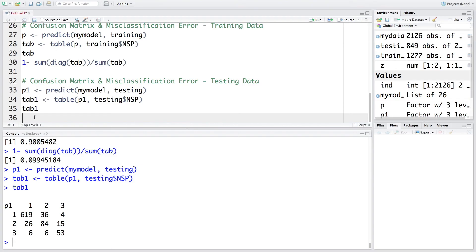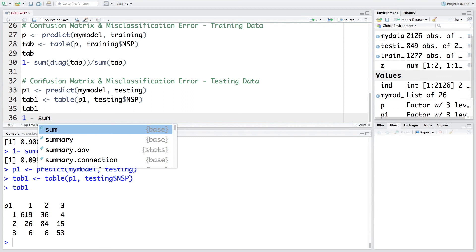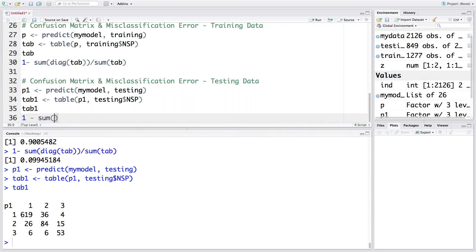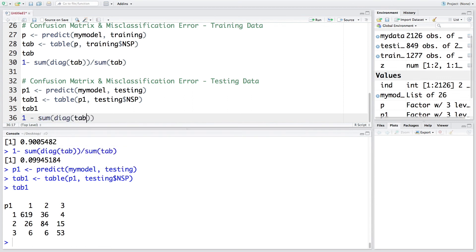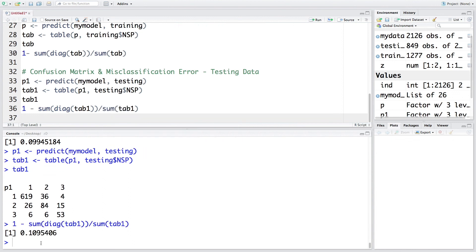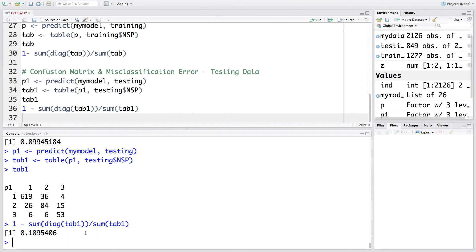So in a similar fashion, we can also calculate misclassification error. So misclassification error turns out to be 10.9%, slightly more than what we had for training data. So there we had about 9.9%. So now it is about 10.9%, about 1% more than the training dataset. So this is how we calculate confusion matrix and misclassification error for training data and test data.